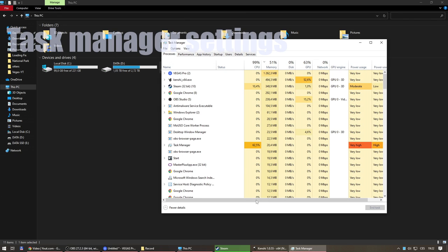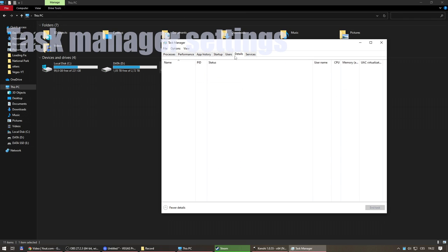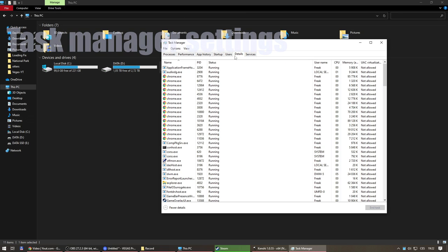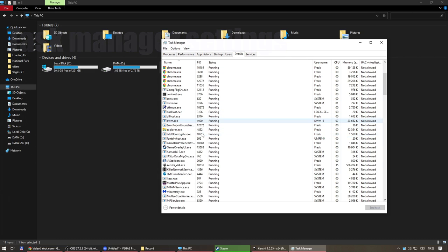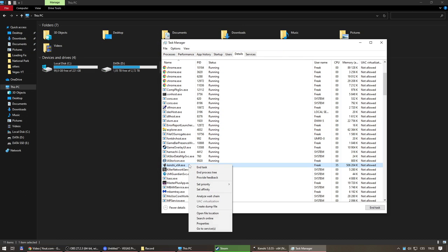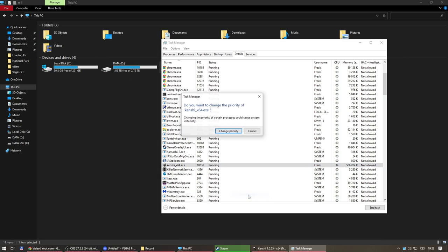Task Manager settings. Set higher priority to Kenshi game in Task Manager. But remember, you have to do this every time you launch the game.